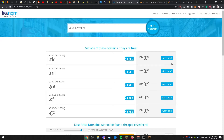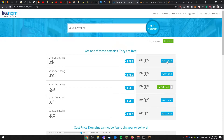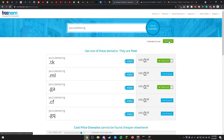For this video I'm going to be using youtubetesting.ga. You can check out multiple domains at the same time — just select the other domains you'd like to use. For this video we're going to be using .ga and .tk. After you have both domains selected and they have the green checkmark next to them, head on over to the checkout.